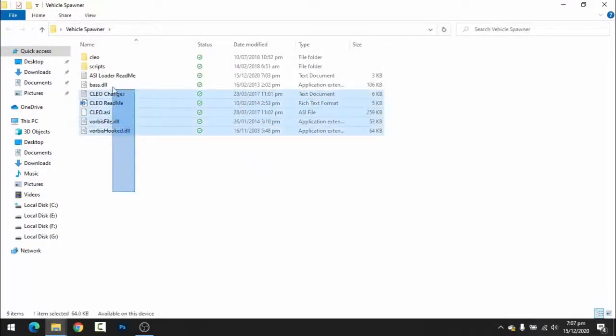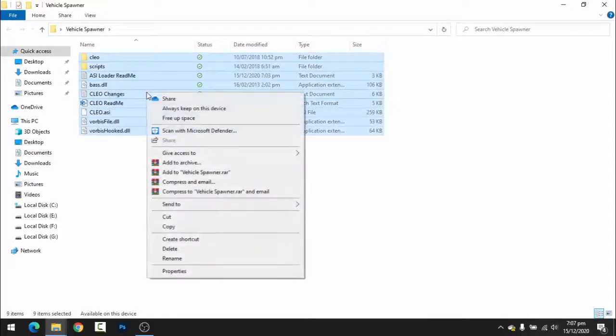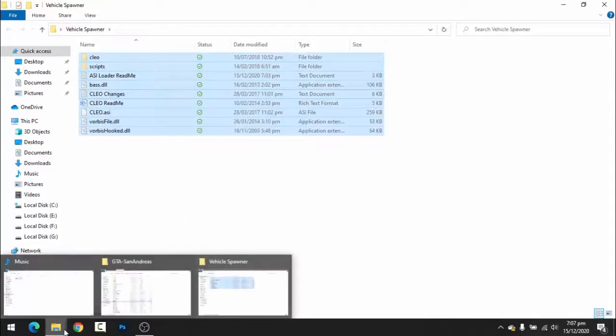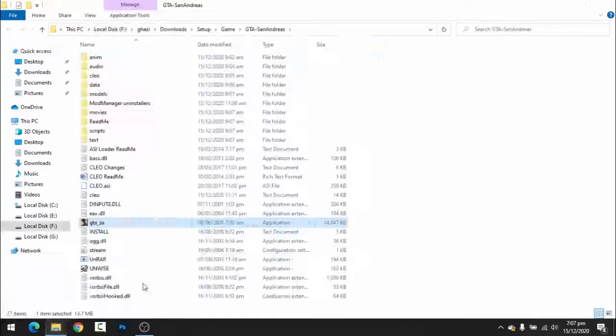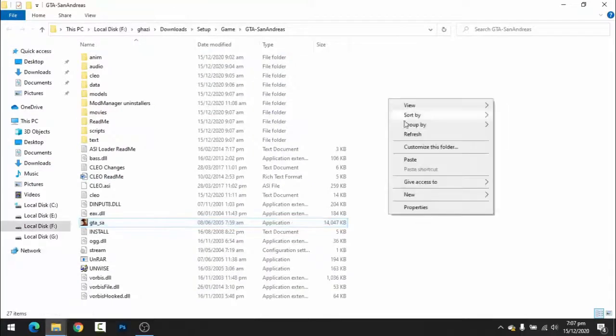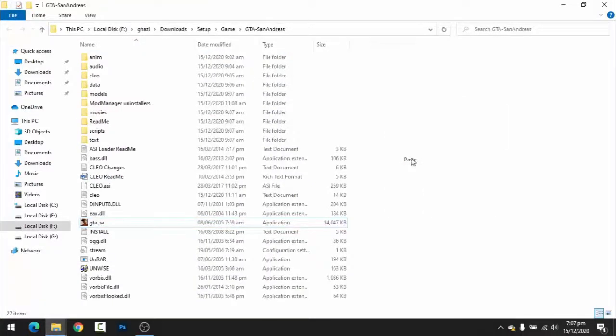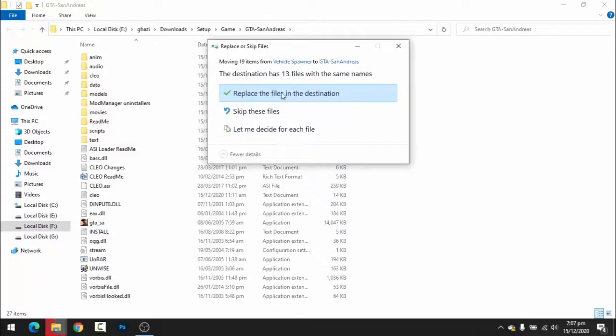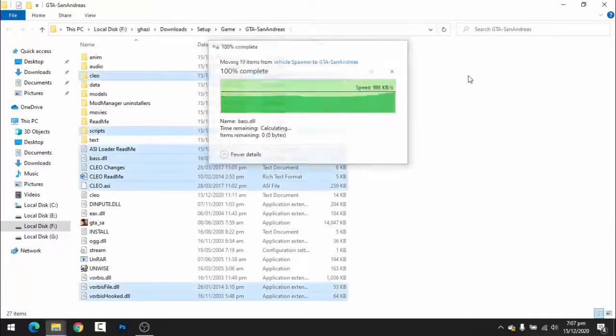Then you will open it. Here you will have to copy all the files and paste them in the folder. Here you will have to select the replace option. The mod is successfully installed.